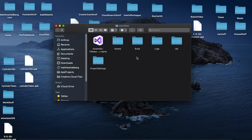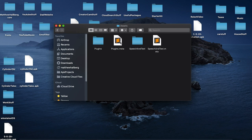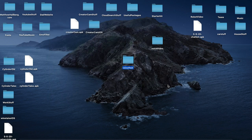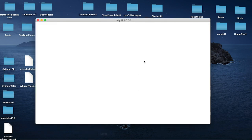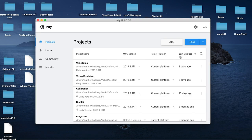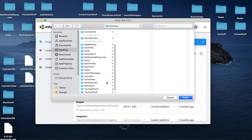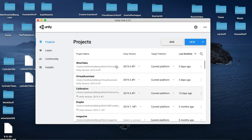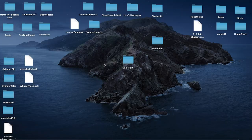If you wanted to pull this into an existing project, you would click on the assets folder and pull in the plugins and the speech-to-text folder into the assets folder of your existing project. But for now we're just going to open this project in Unity. Go to Unity Hub and we're going to add this to the list — find 'voice text', open that up, and click to open in Unity.